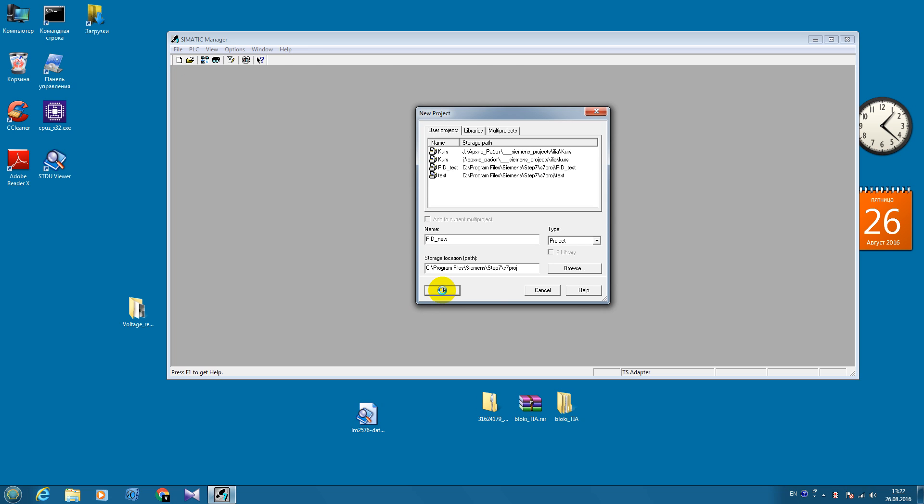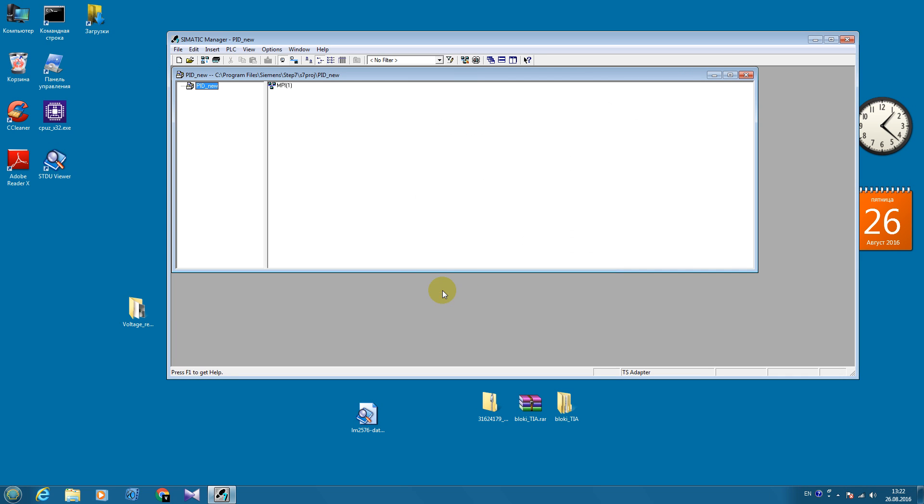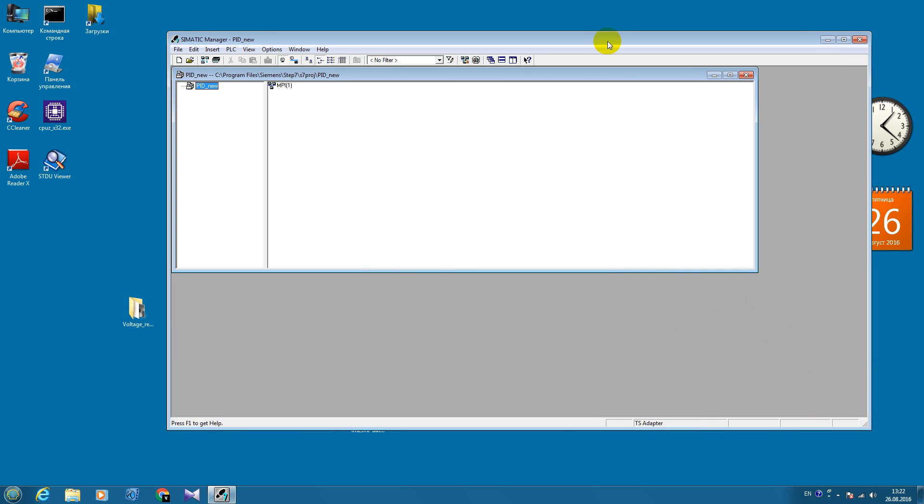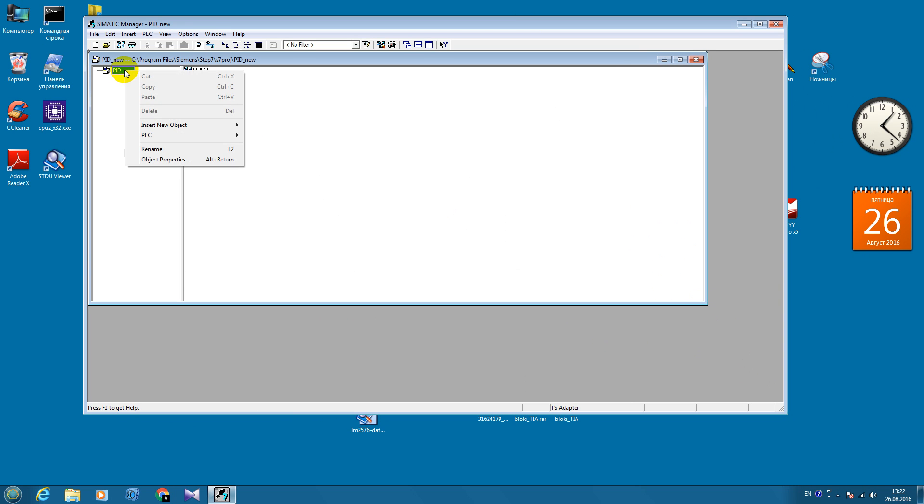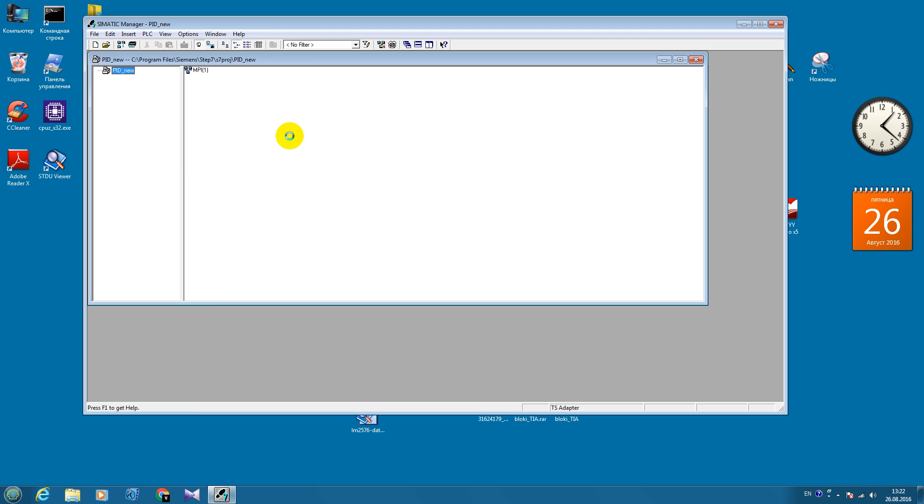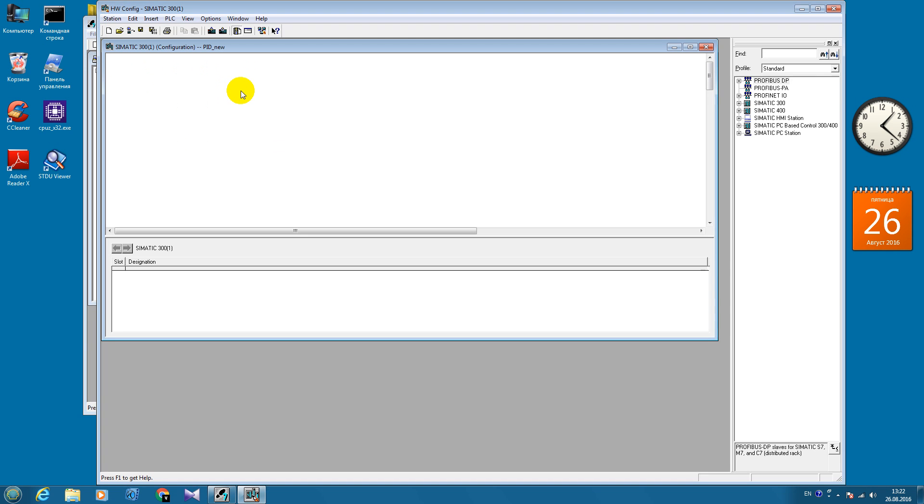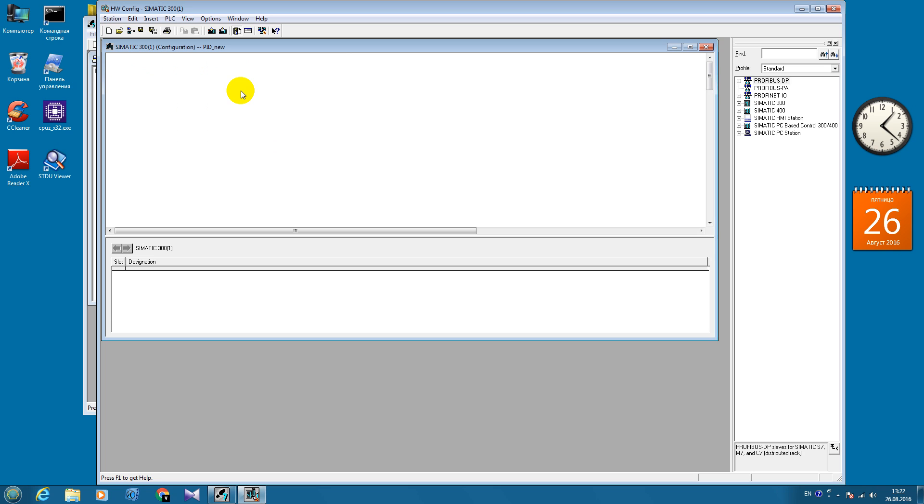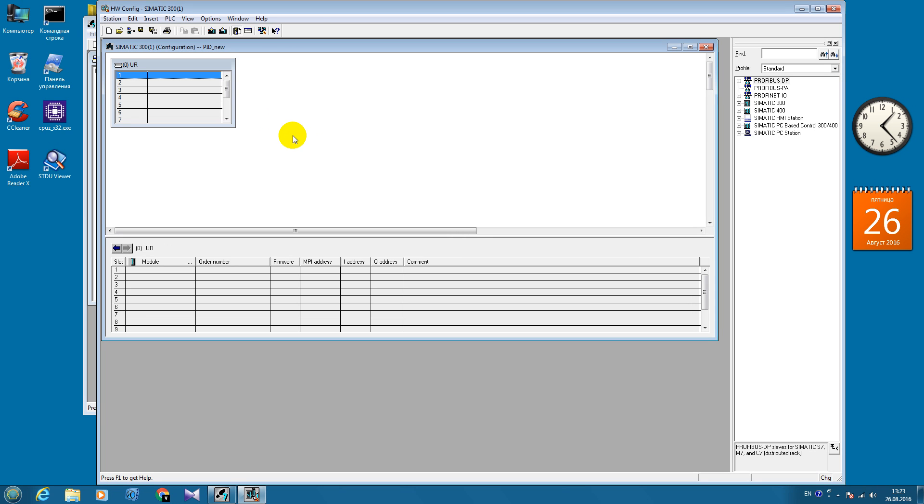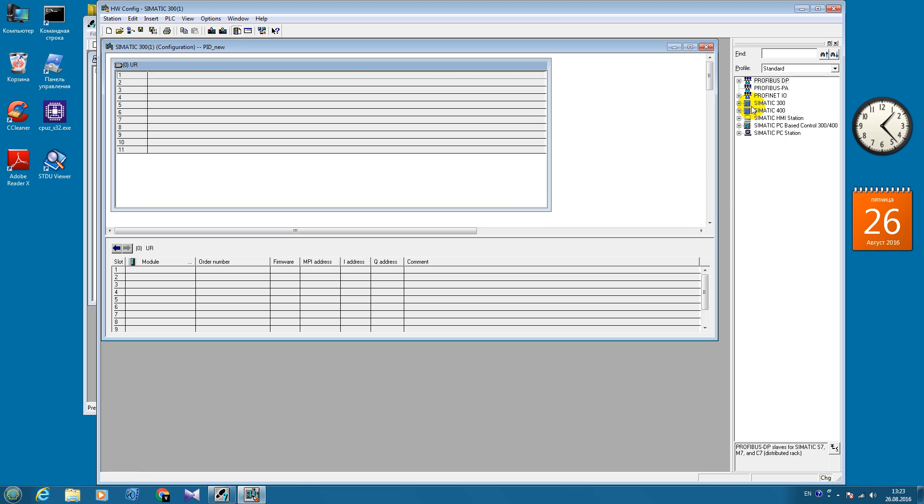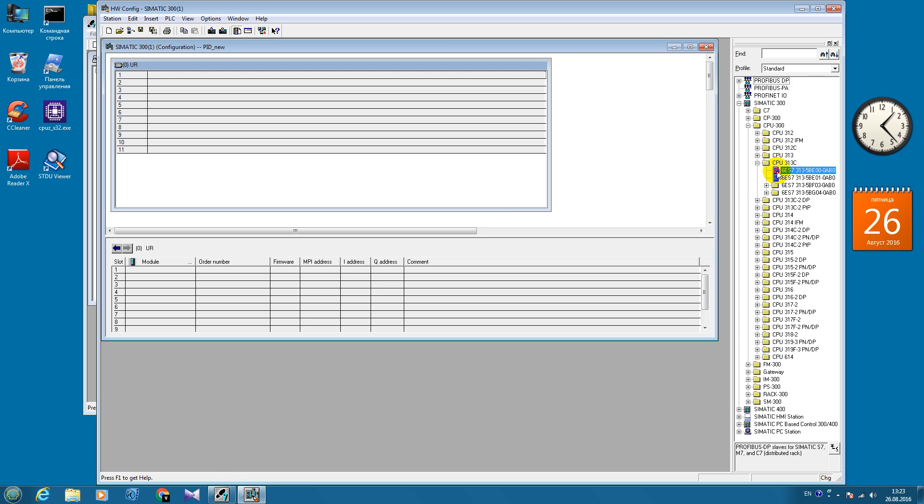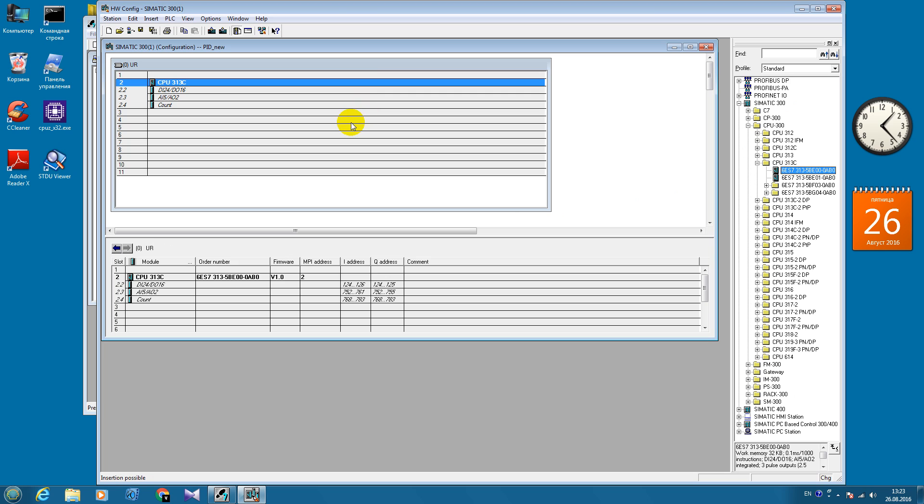We will create new project. Let's add Simatic 300 station. We will insert new Rack and add our CPU.